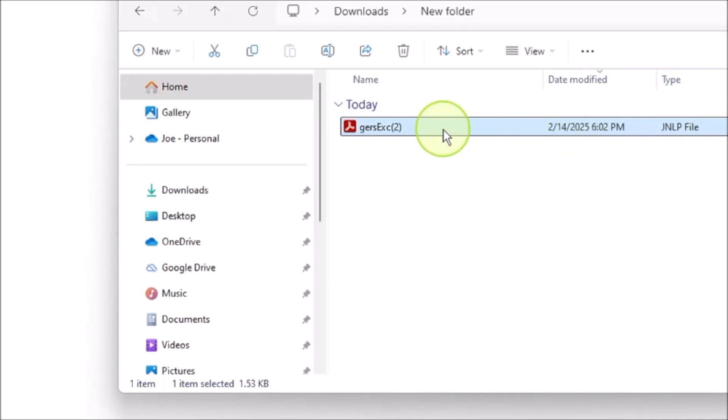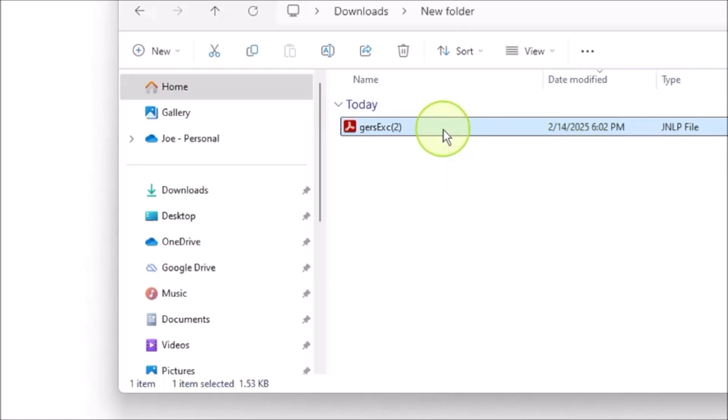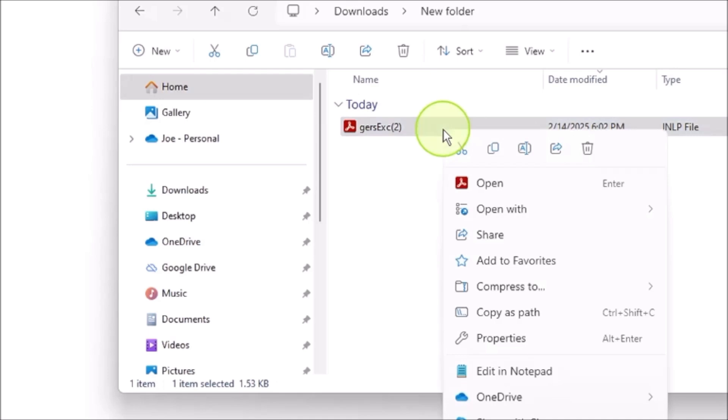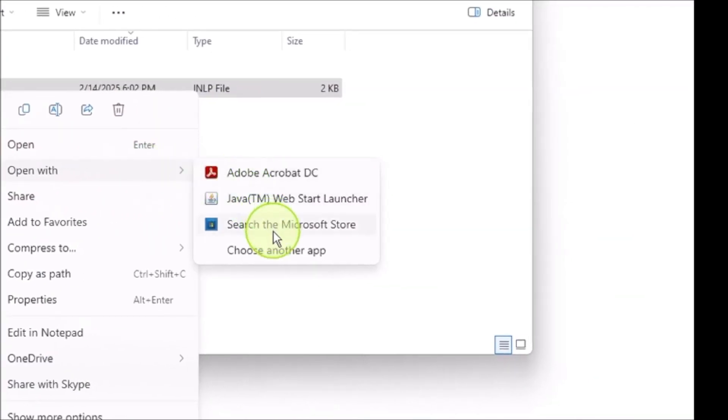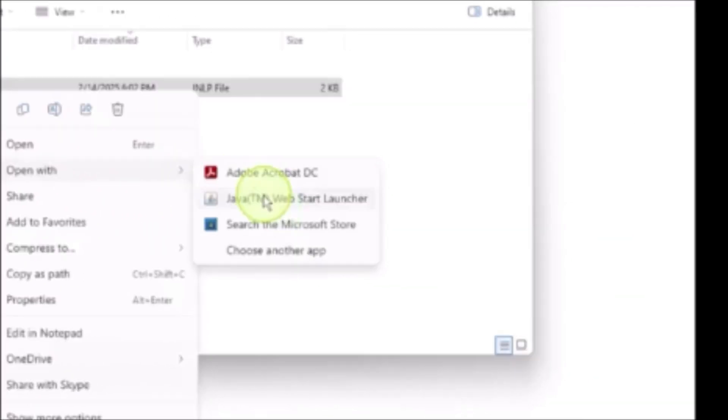Then I looked up online and said, oh, it's a Java related file. So I looked up online and tried to find out how to open it. Here we see the Java Web Start Launcher, which I already set up, so I'm going to show you how to do it.